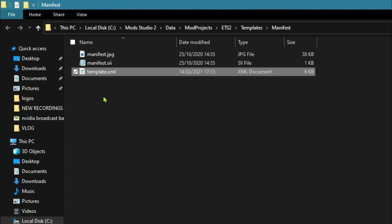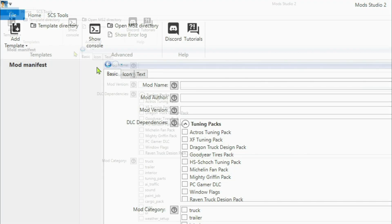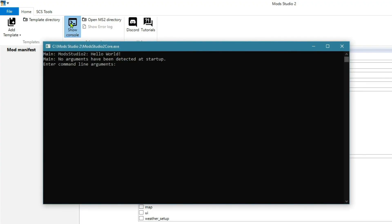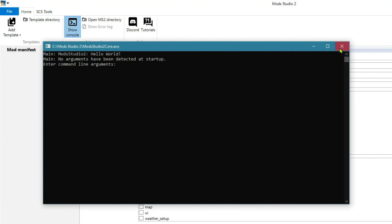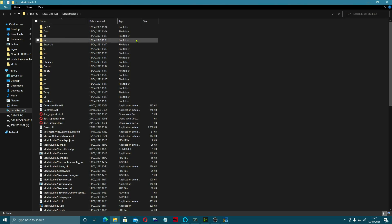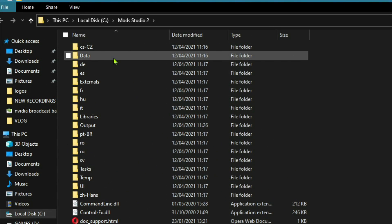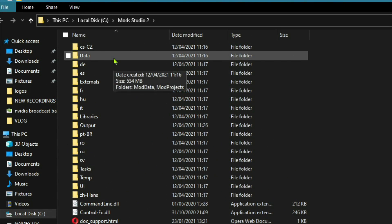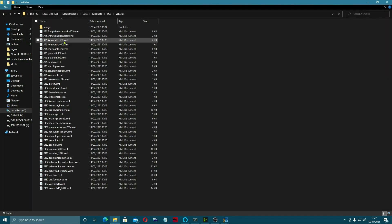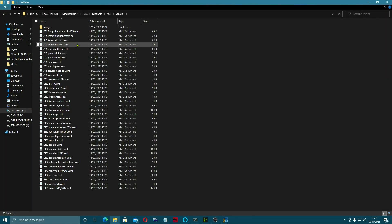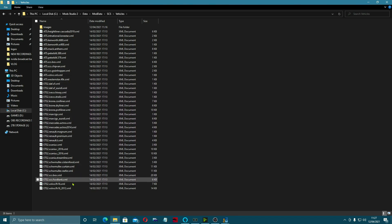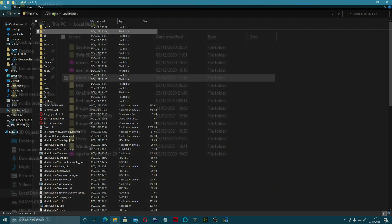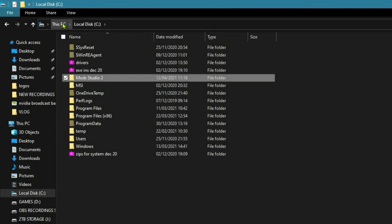There's a console which is basically command line. You can go directly to the files that you've just installed straight from here. The main place you would go to would be into data or data SCS vehicles, and then you can see them all down there - these are the XML files for all of the trucks, trailers, etc.